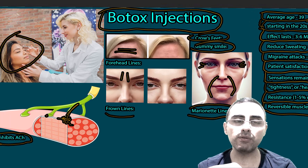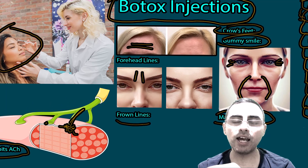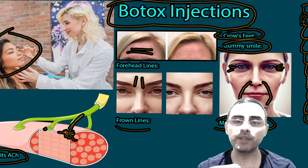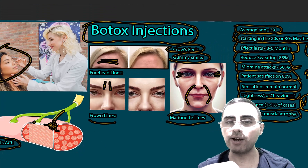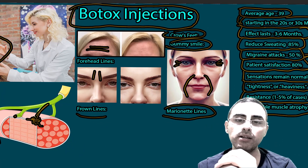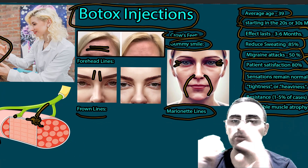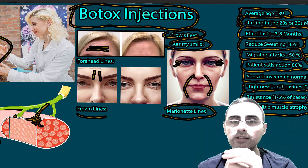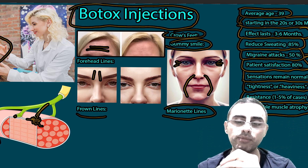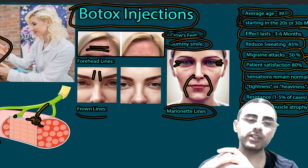Of course, this is a highly personalized decision and no general recommendation can be given. That is all from a medical view. Thank you very much.